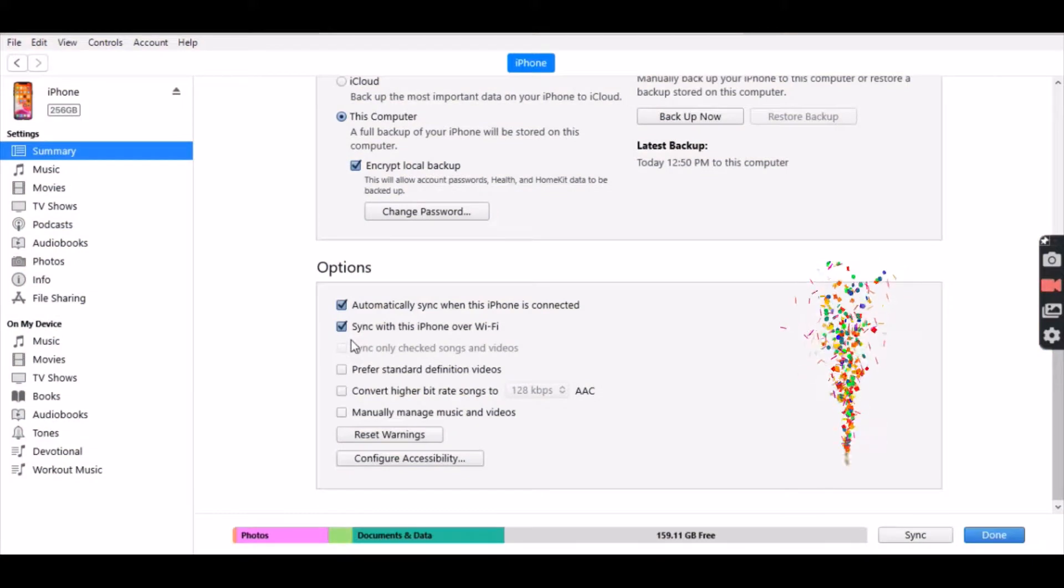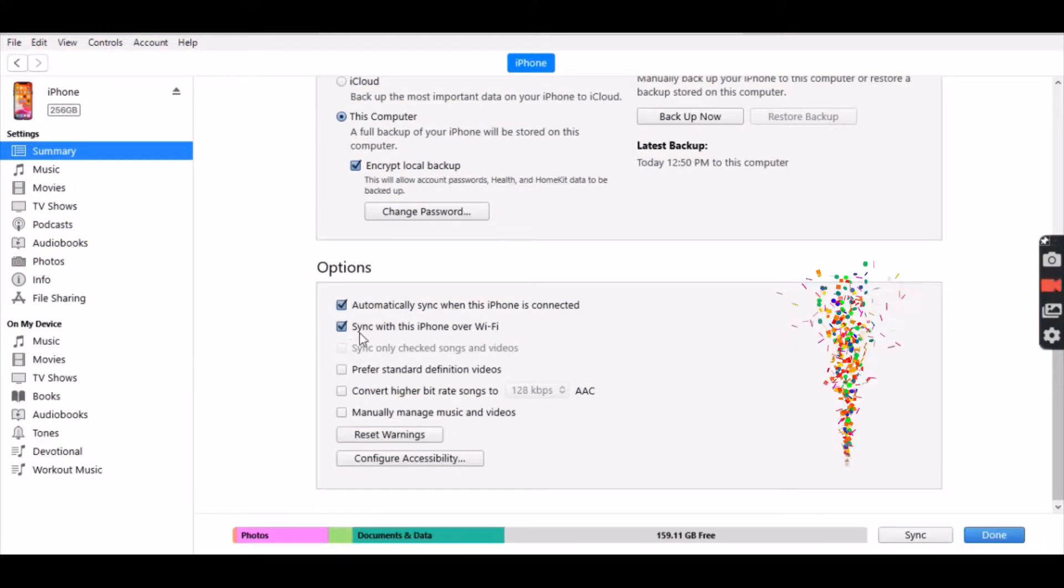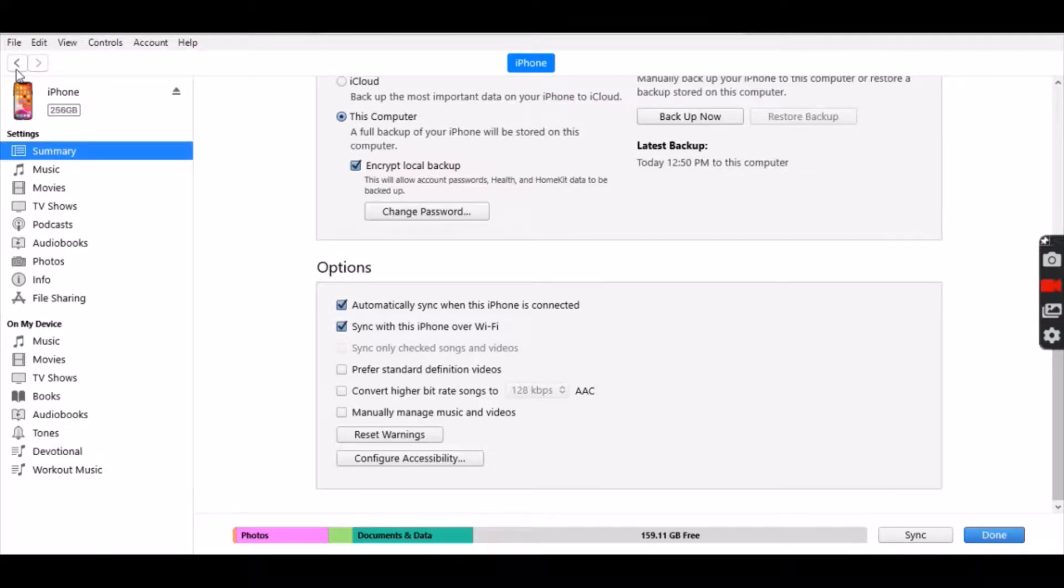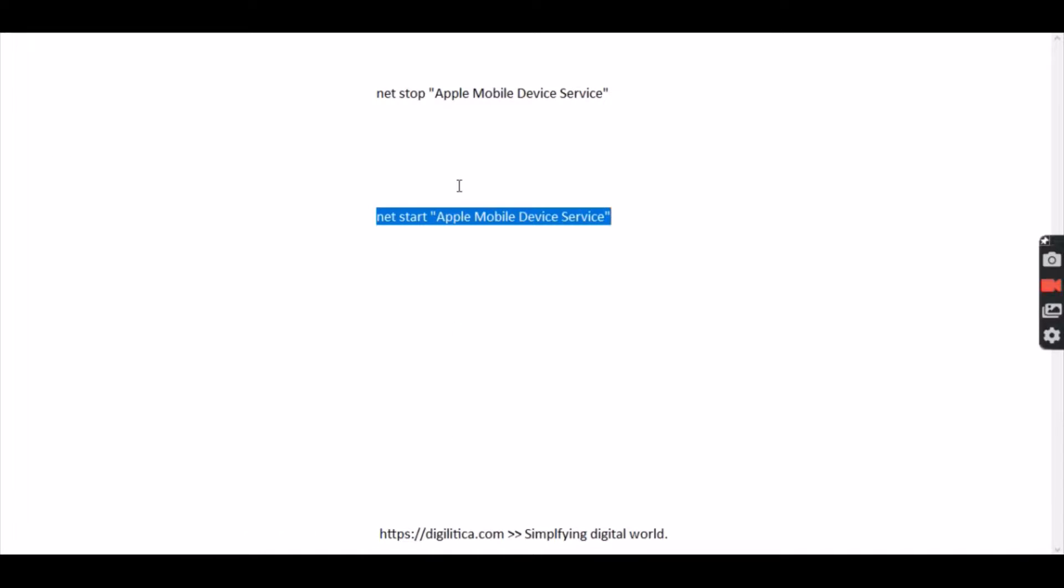The option that I was talking about earlier is this sync with this iPhone over Wi-Fi. Make sure this is ticked, and even if it is ticked, if for some reason it's not connecting then two things.